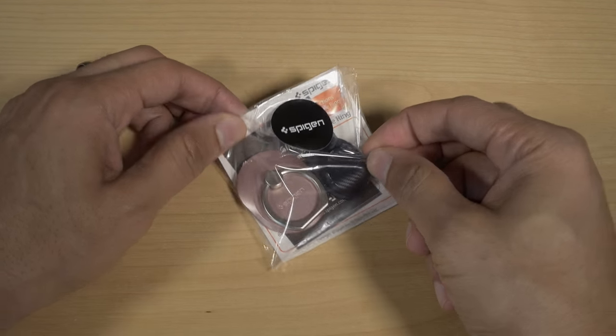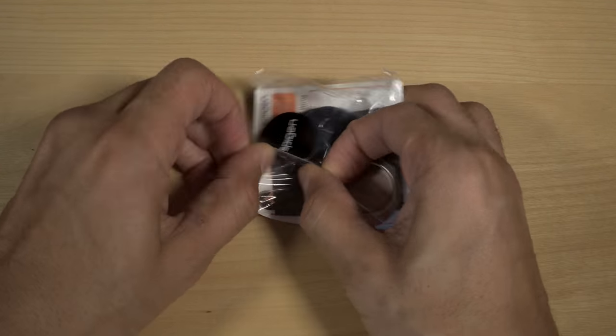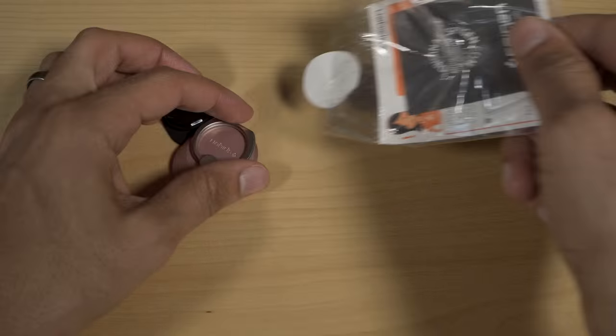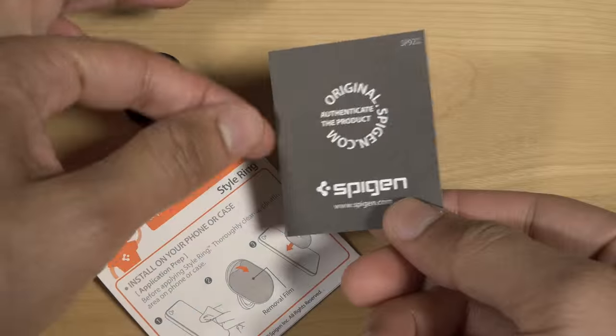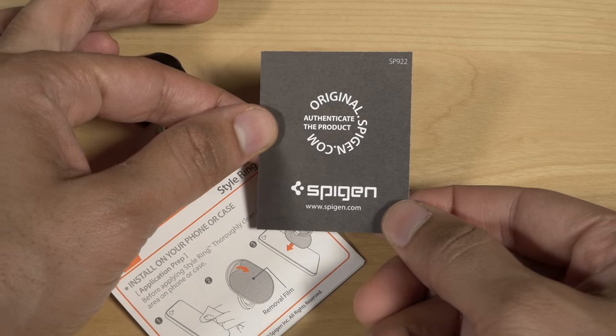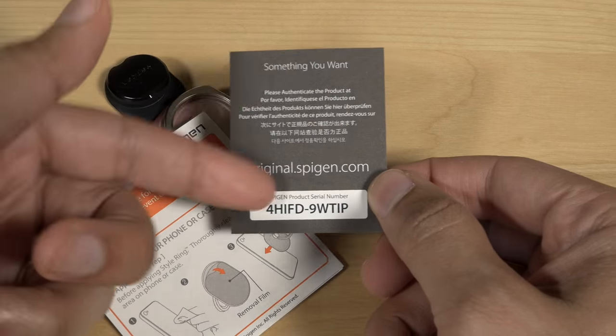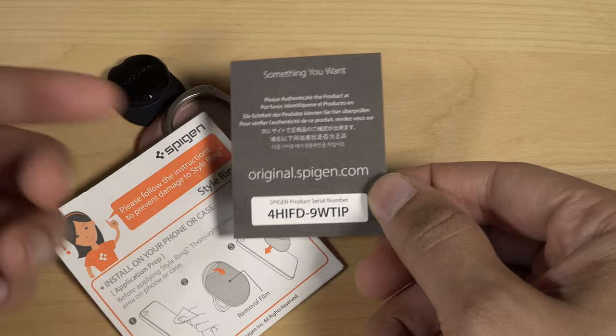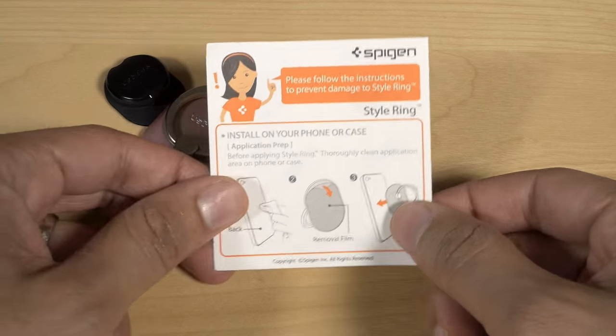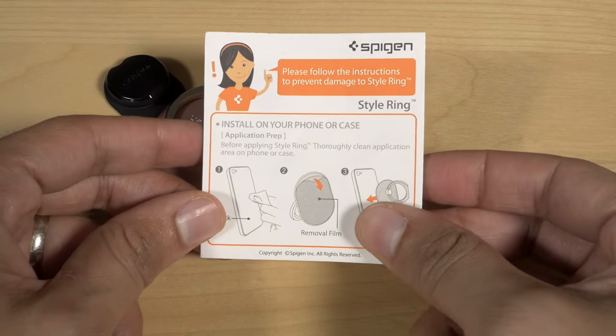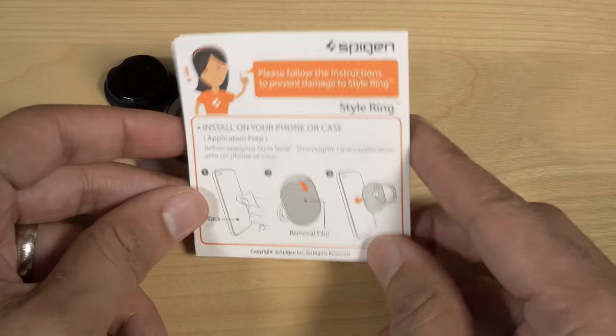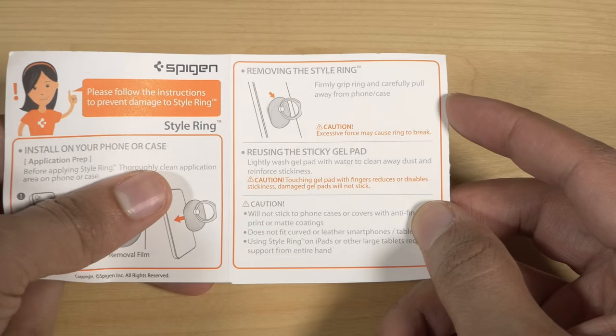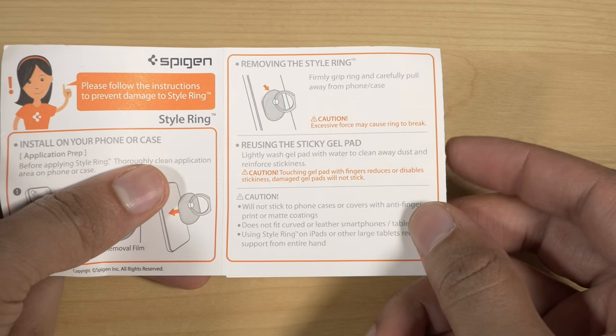So here is the package. Let's go ahead and unwrap this thing completely and show you what's inside. First up, it looks like you have the certificate of authenticity with the serial number for the product. You also have a little instruction manual which tells you how to install the style ring on your phone or on your case.